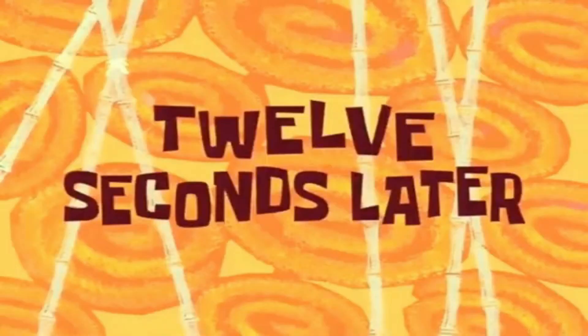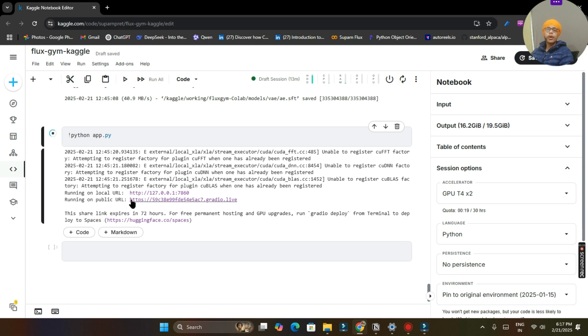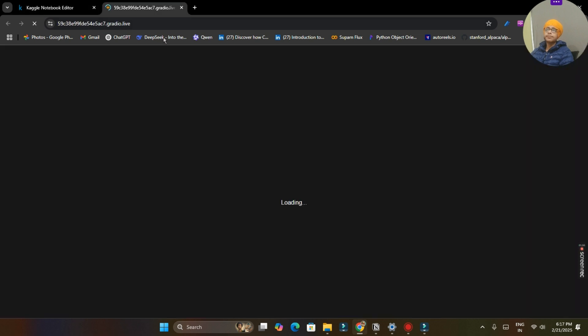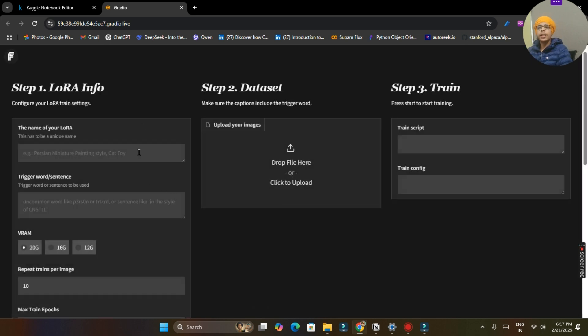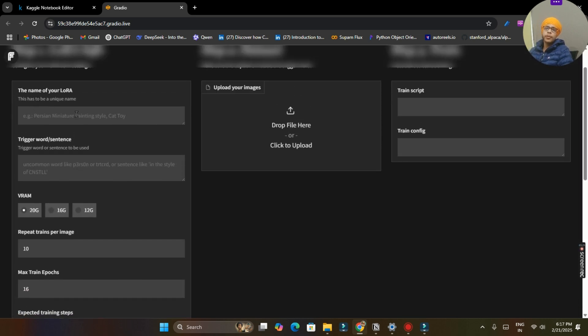My all cells are running right now. And when these will finish, I will show you. 12 seconds later, our python app.py cell is running right now. And we are having two links, local URL and public URL. You have to click on public URL. Local URL will not work in our case.